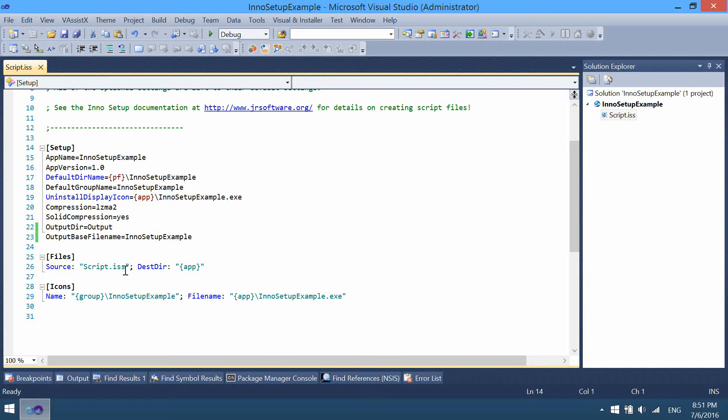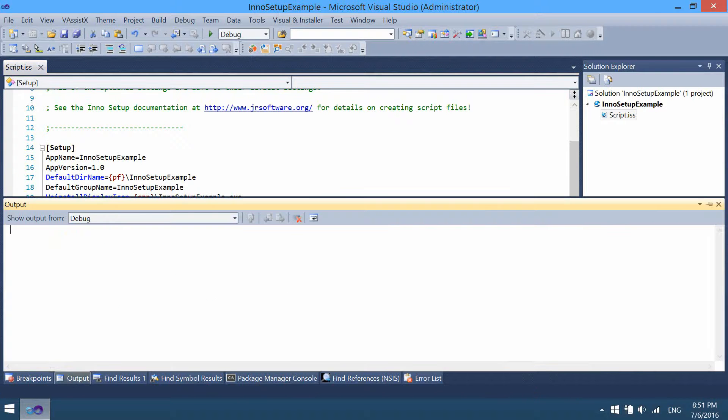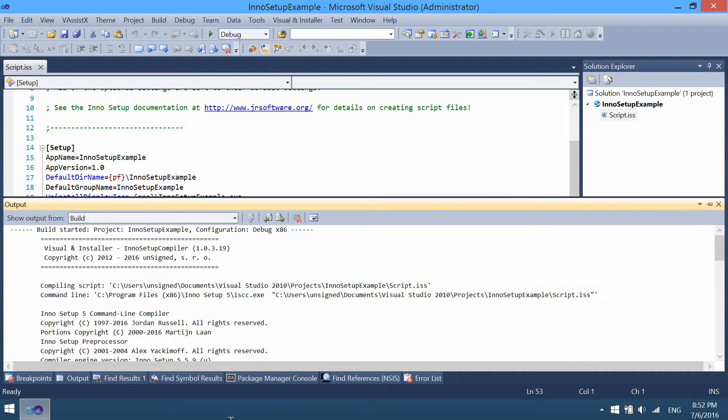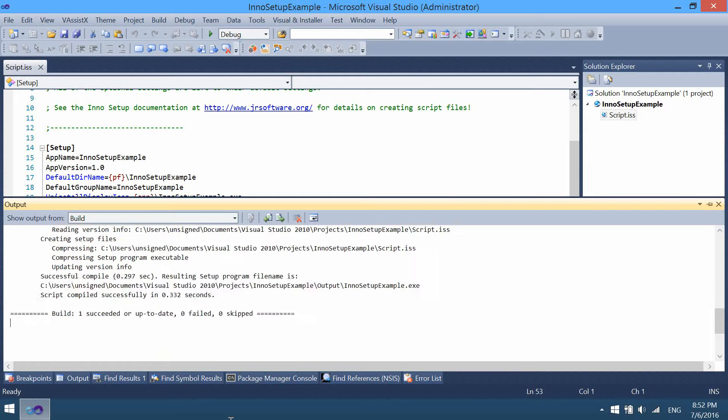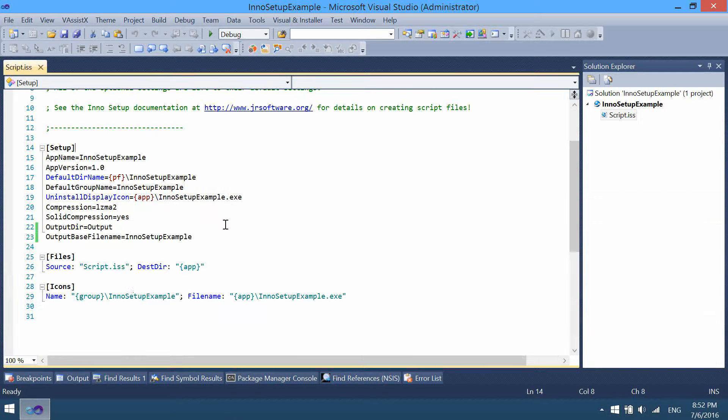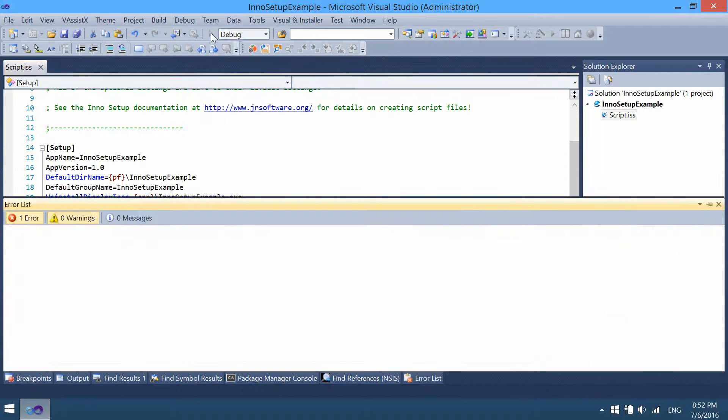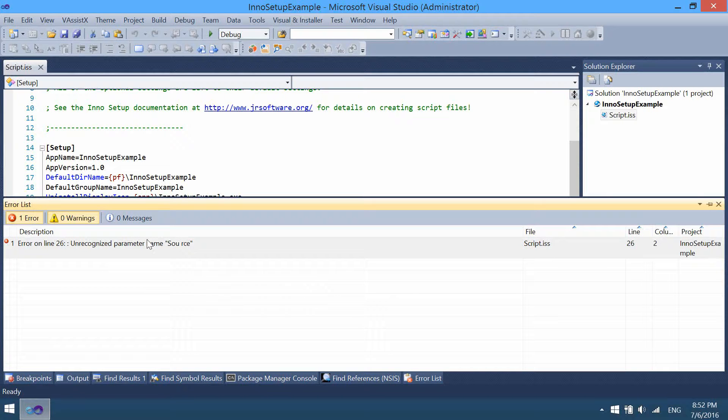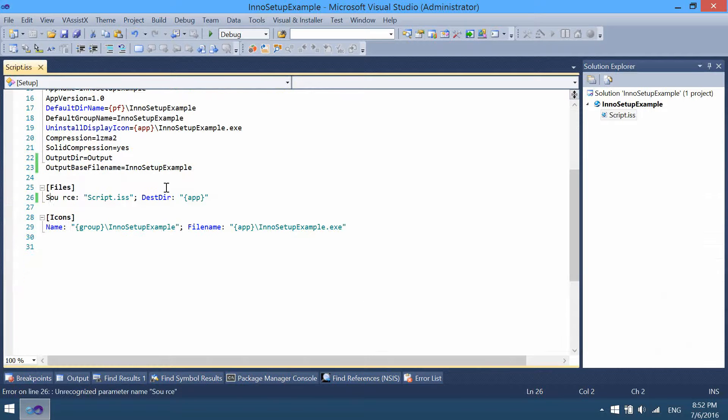And the compilation itself. The log of compilation can be viewed in the output window. If you made any mistake in the script file, you can see the errors or warnings in the error list window. Double click to jump into the error.